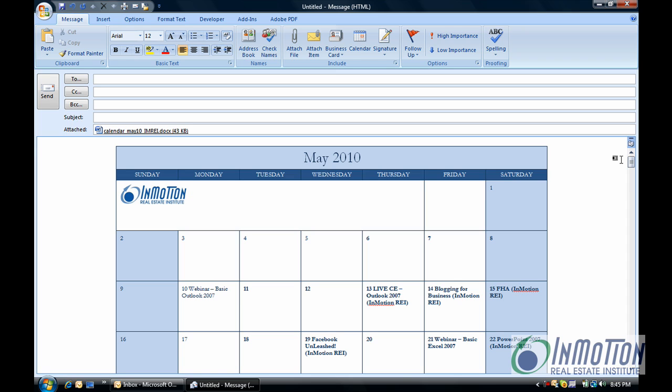This is a really cool feature. If you're showing a listing of a home and you have a flyer you can insert it directly into your email and that's it. Very, very simple.